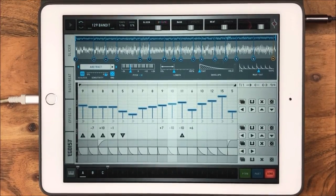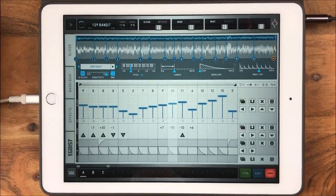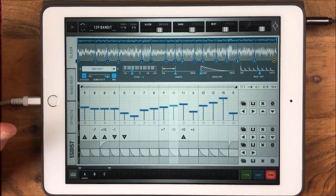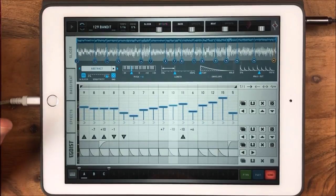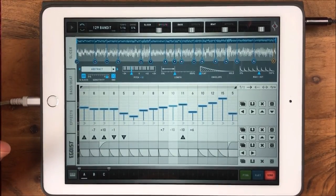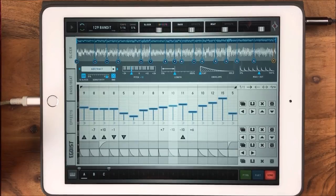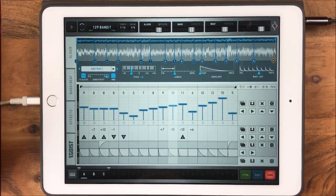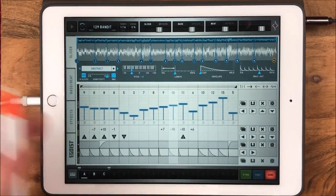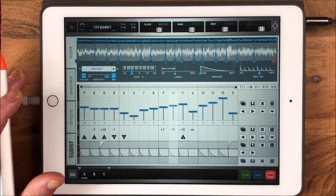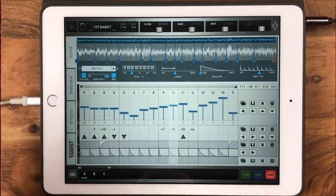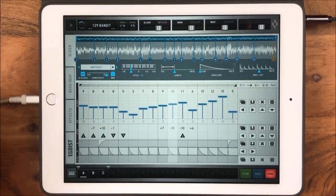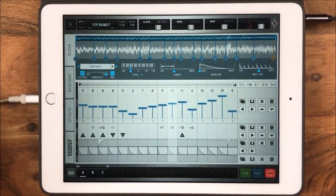Hello everybody, welcome to the Soundtest Room. Today we are taking a look at Egoist from Sugarbites — I've wanted to do this video for ages. So this is like a complete guide to Egoist. The video will be quite long; you can skip bits and pieces if you want, but if you want to learn how to do absolutely everything in Egoist, by the end you'll understand the whole thing — how to create songs, import your own samples, chop everything.